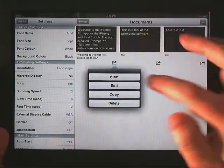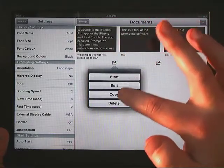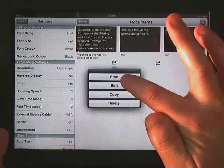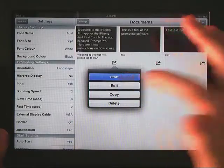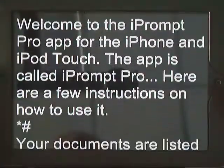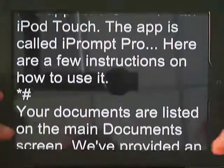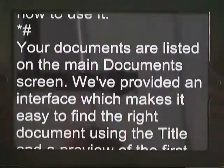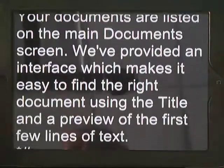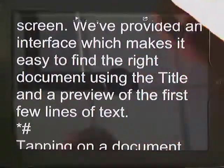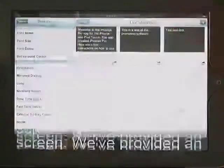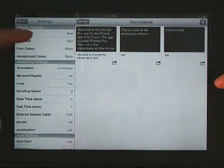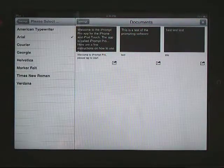Now that I got something in, you click on this button and you can start, edit, copy, or delete. I'm going to start it just to show you what the default settings are. And so it gives you a prompter and it automatically scrolls it. Now this scrolling is very customizable.